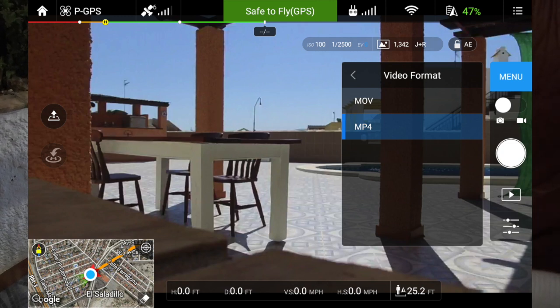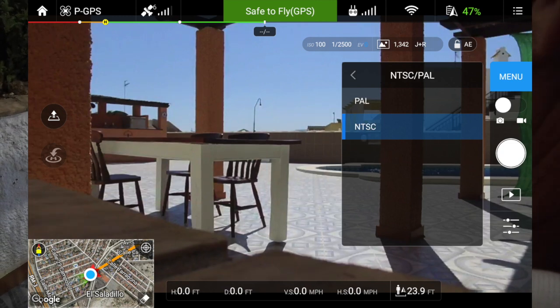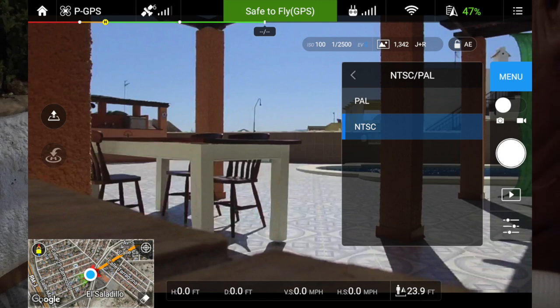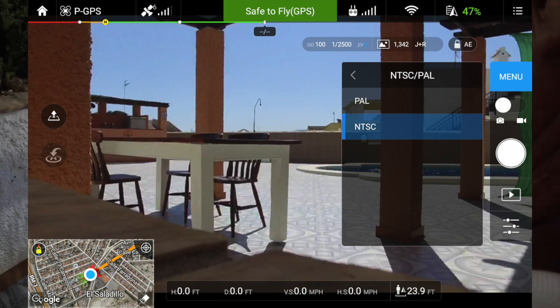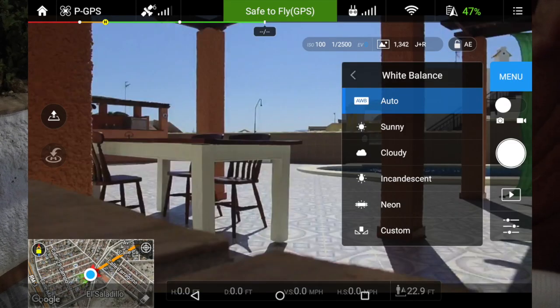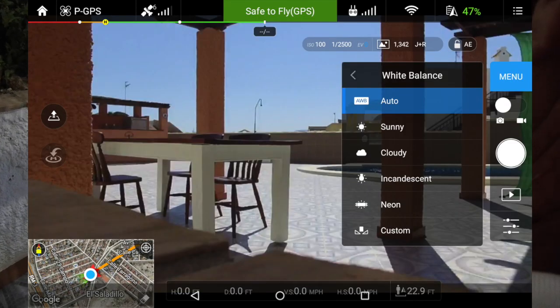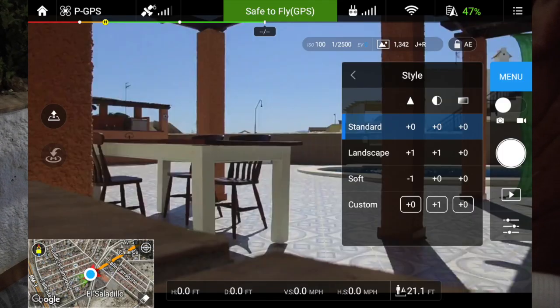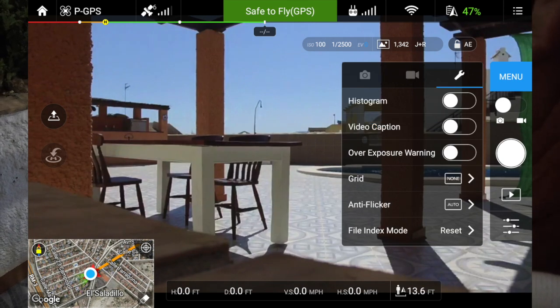Video format I keep at MP4, mainly because I'm using a Mac. Because I'm in Europe I use NTSC — I think in America you use PAL; I'm not 100% sure on that. White balance I keep on auto, though you've got the choice again. Style I keep at standard. Color I keep at none.